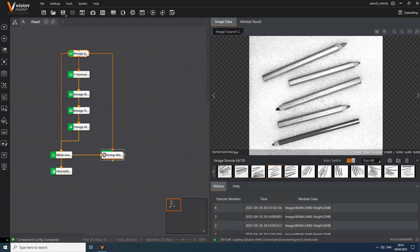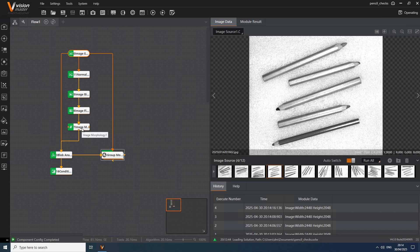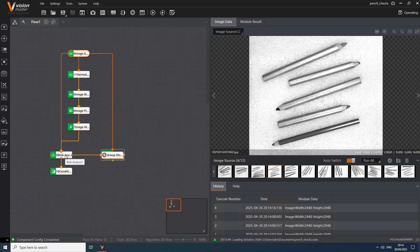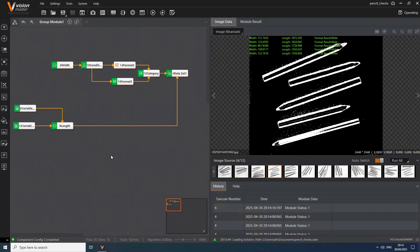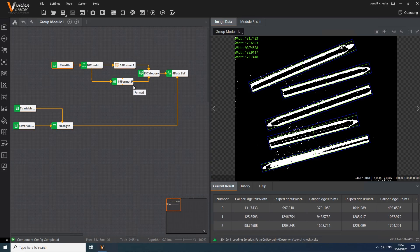The objective is to detect each pencil within the field of view, measure its width and length, classify it based on width and then determine whether the overall inspection passes by verifying that the total number of items falls within a predefined range. Once the image is introduced into the process via the ImageSource module, it undergoes several pre-processing steps to prepare it for blob analysis, which is used to detect individual objects. The system then iterates over the results of the blob analysis using this group module, which functions as a loop. For each detected blob two distance measurements are performed.